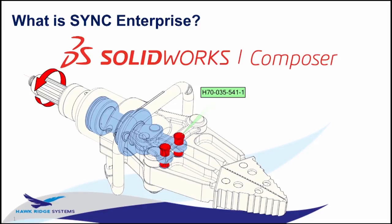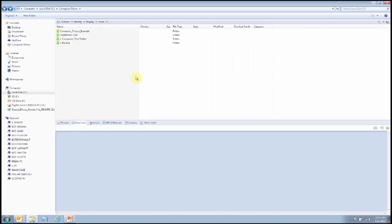Those outputs can be automated when the SOLIDWORKS design is updated. I went ahead and logged into the Enterprise PDM vault, and I'm going to be working with some SOLIDWORKS files and some Composer files. I'm going to explain how to set this up manually, and then show how we set it up using Sync Enterprise.